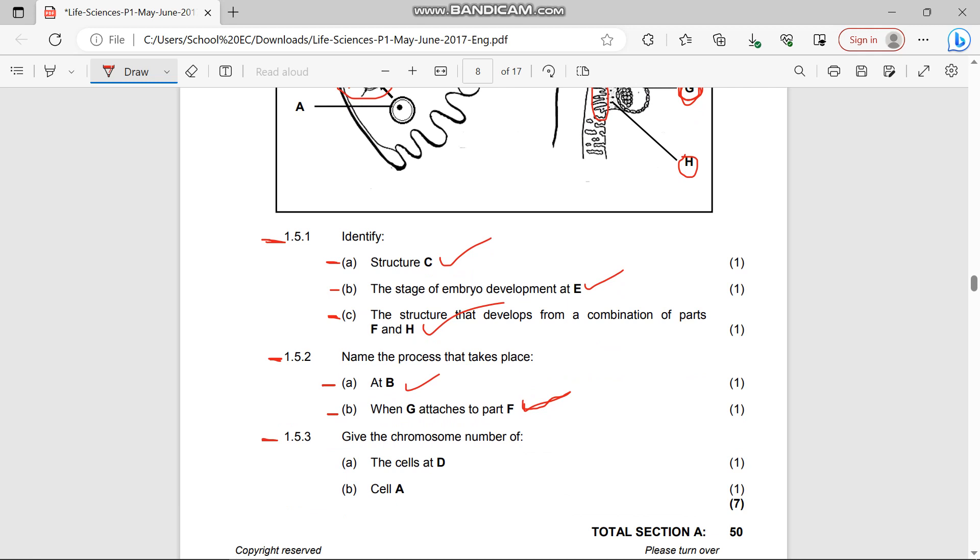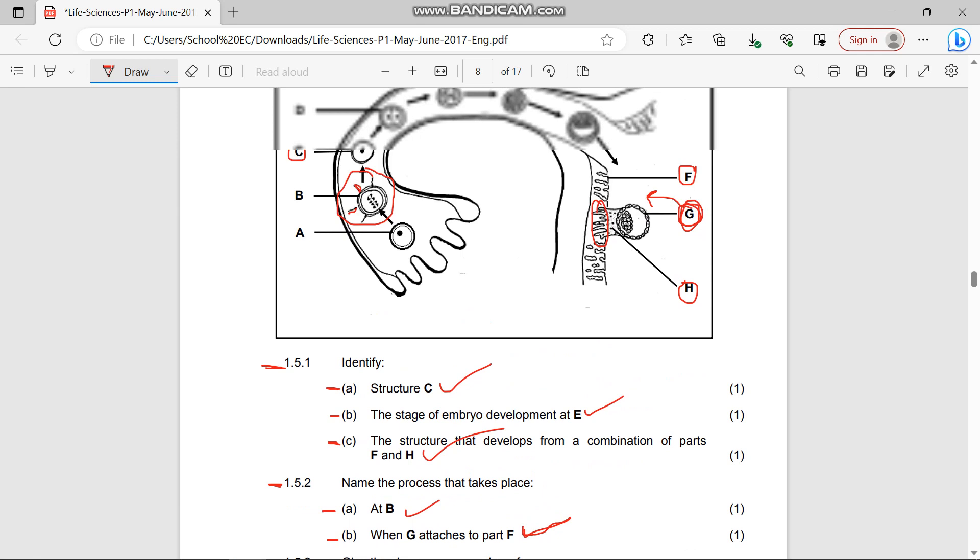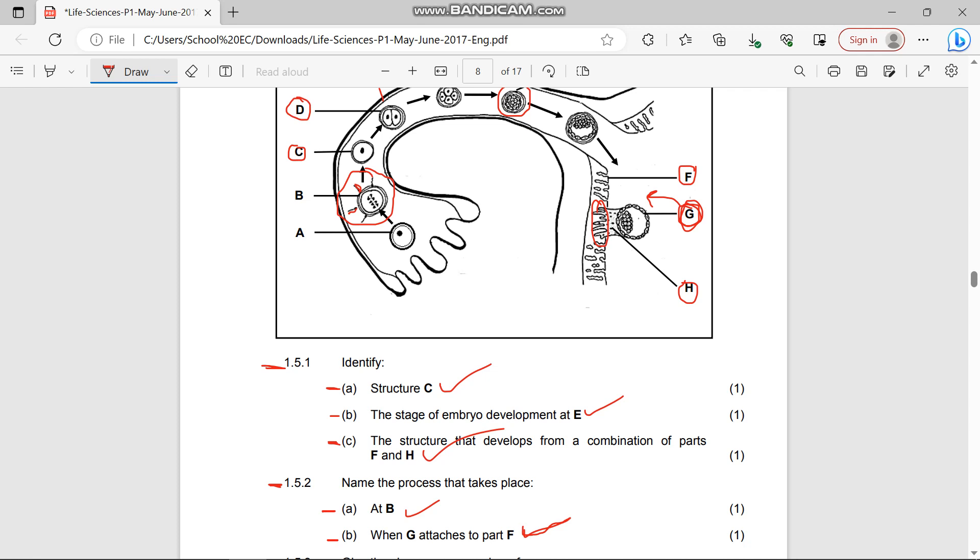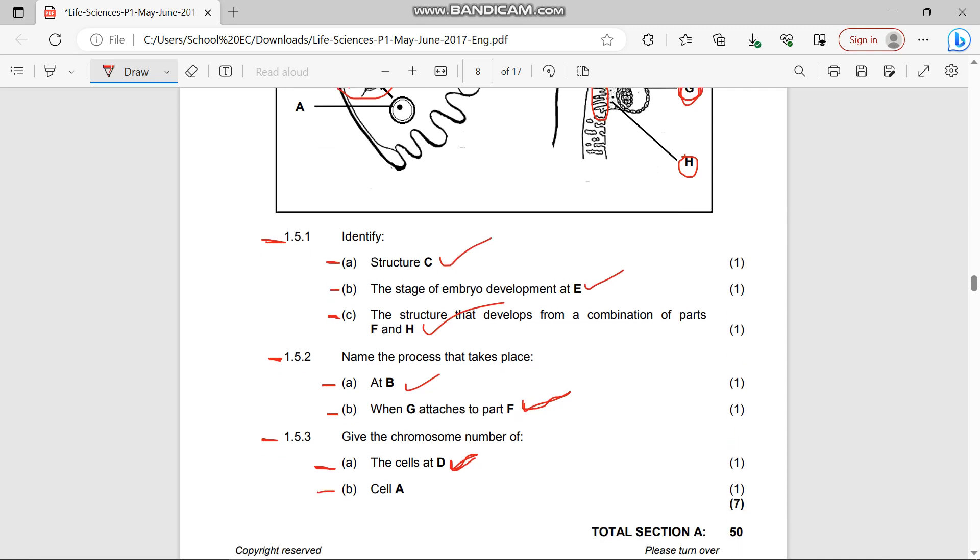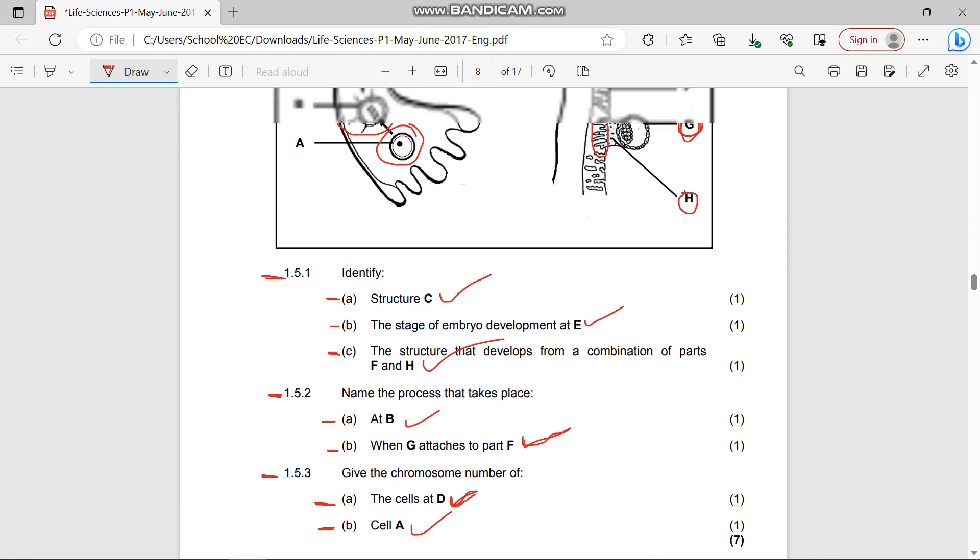The fertilization process has been formed, meaning the two haploid cells from the male and female have joined together to form the zygote. Two haploid cells - 23 chromosomes from the male, 23 from the female - when they come together they make 46 chromosomes. At D, 46 number of chromosomes. Cell at A, the ovum is a haploid cell with 23 chromosomes.